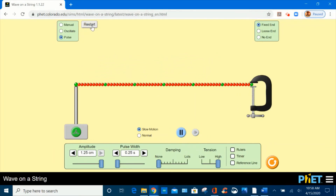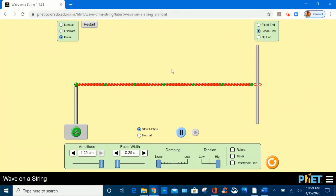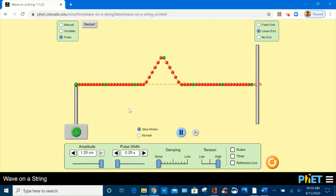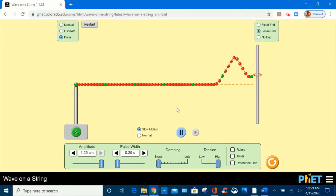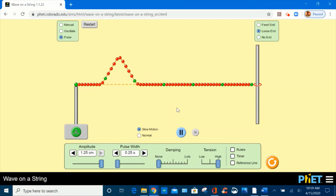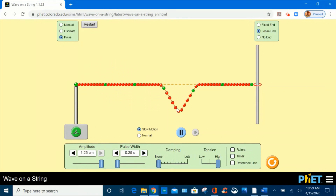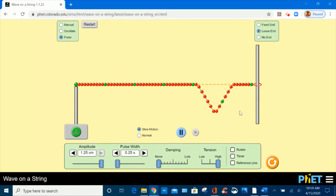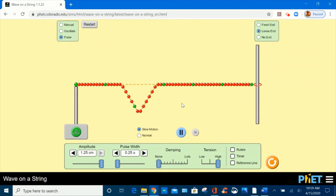Click on restart and select loose end. Create a pulse and let's observe in slow motion. Watch the video posted in this lesson — pulse reflection, free and fixed ends — to understand the shape of this reflected pulse.